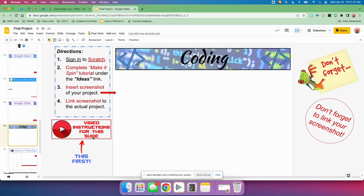Coding — watch the video instructions for the slide first. You're going to sign into Scratch and go under the Ideas link. You're going to do the Make It Spin tutorial. When you're done, you're going to insert a screenshot of your project here and then link that screenshot to the actual project.